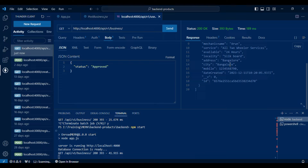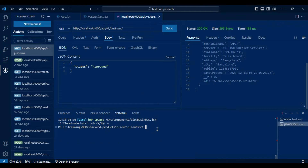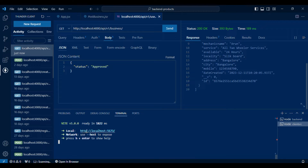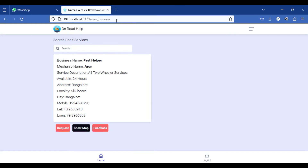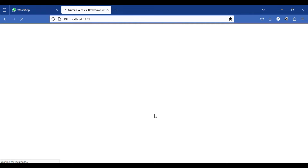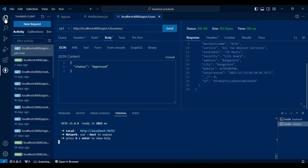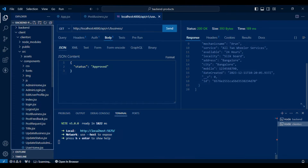Open another terminal, go inside the client folder, and run npm run dev — it is running now. We are using the Vite frontend library, so it will be running on port 5173.